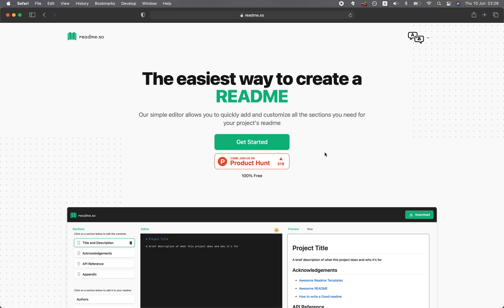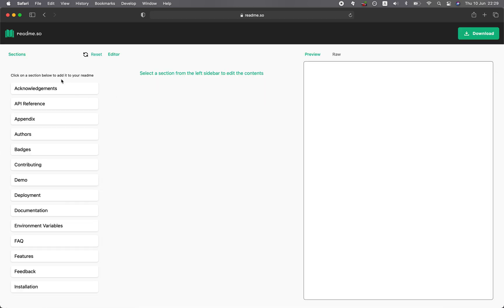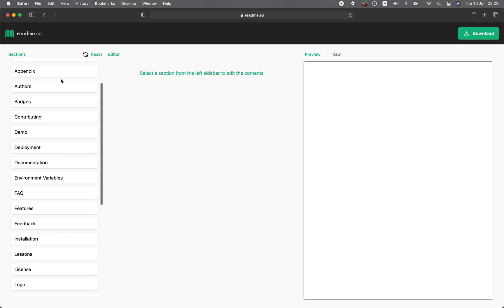So let's dive in. First thing is to click on Get Started, and you could go to readme.so. Let's have a look at the components here.